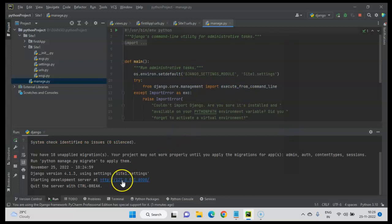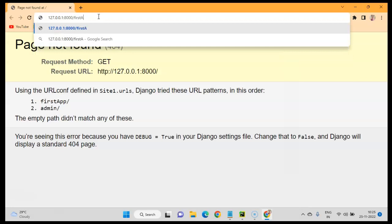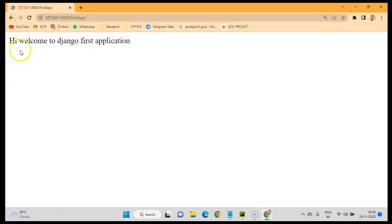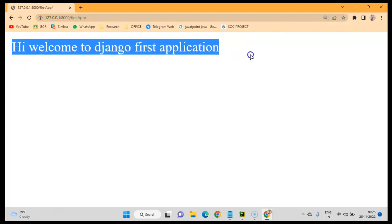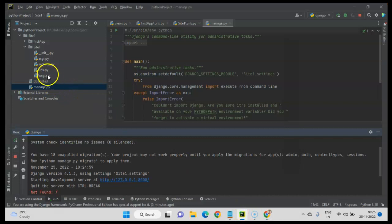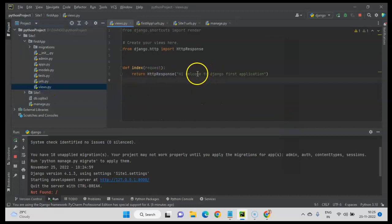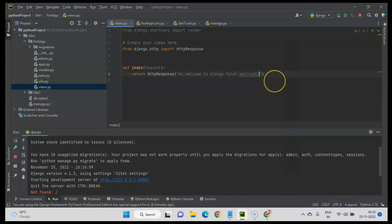The server is running. Click on the URL in the terminal, then navigate to first_app in the browser. You can see the message: 'Hi, welcome to Django first application.' This is the message we included in views.py for the index method — it has loaded correctly in the web browser. Server connected successfully.